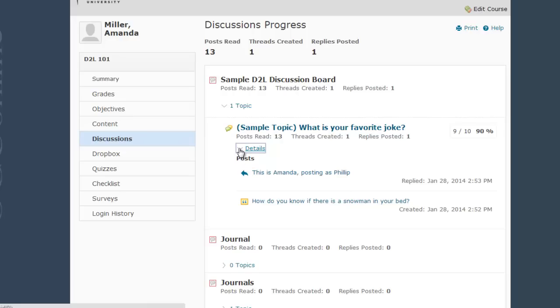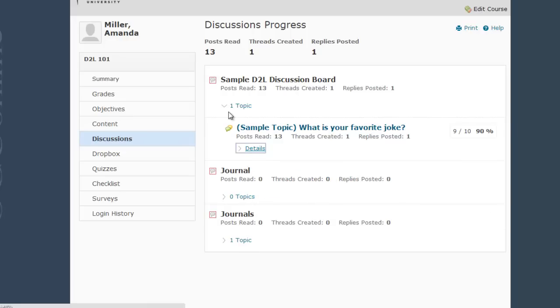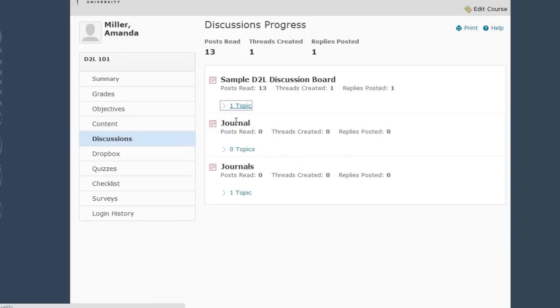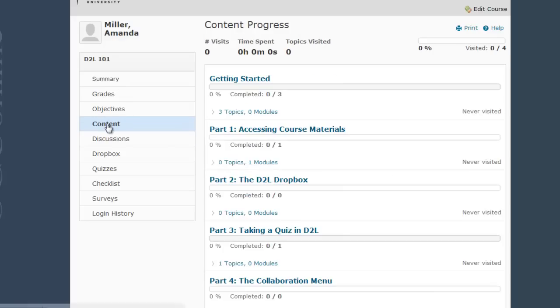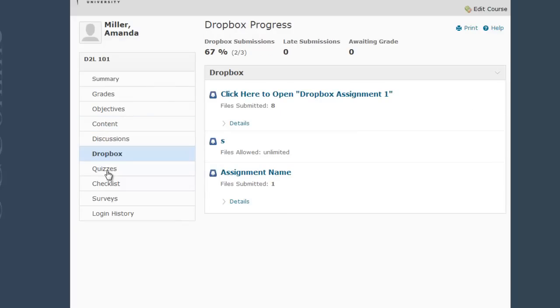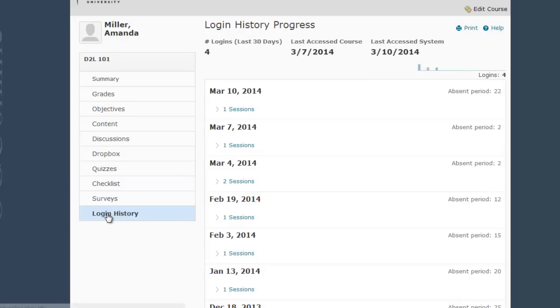I can minimize these areas again by clicking on the links. The other areas within User Progress show similar information. For example, we have links to Content, Dropbox Stats, Quizzes, and your Login History.